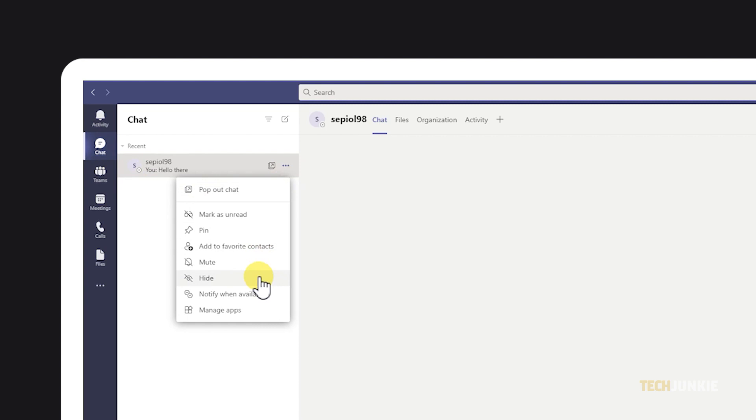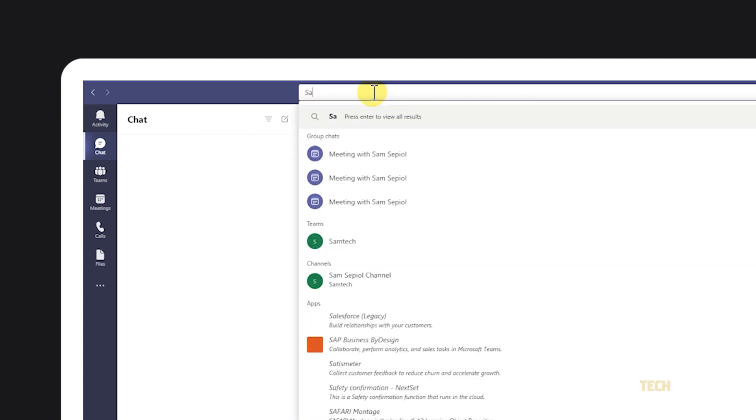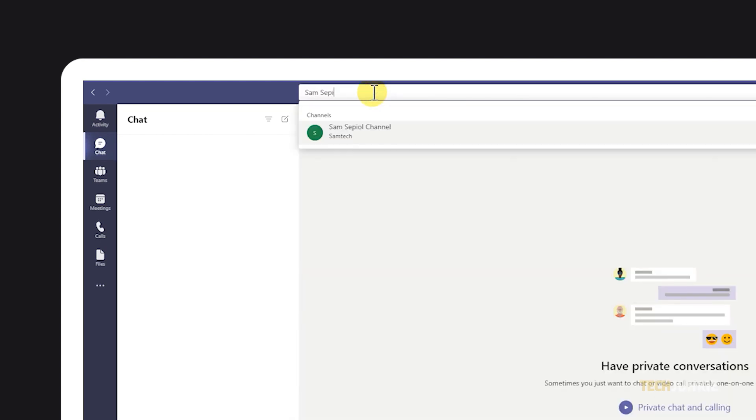If you don't want to receive any future notifications from this chat, you can opt to mute it from the same menu. If you ever need to bring it back, just search for a participant's name or the chat in your search box.